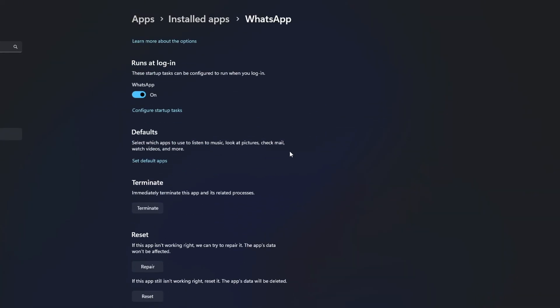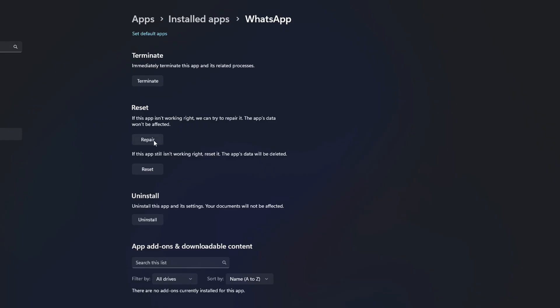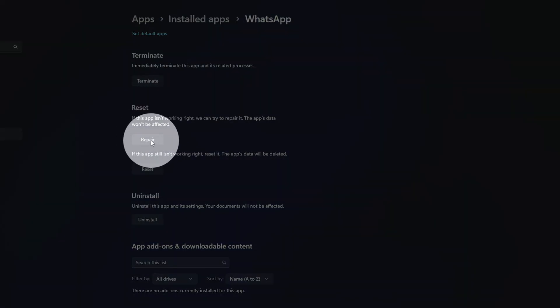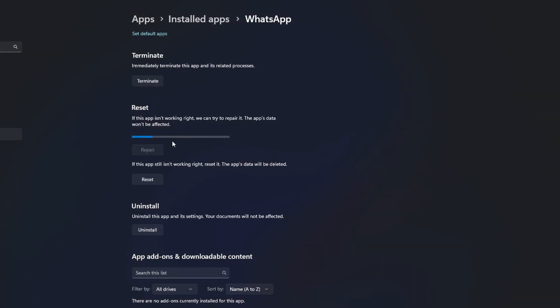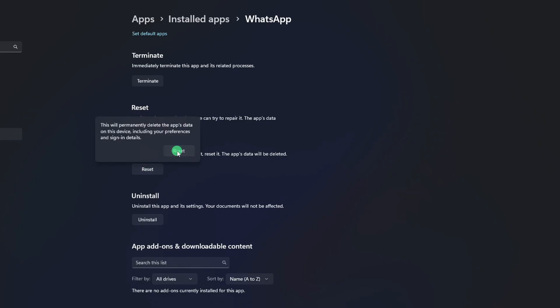Now scroll down a little and click the Repair button. Once that's done, click the Reset button. Then click on Reset to confirm. Lastly, check if the issue is gone.